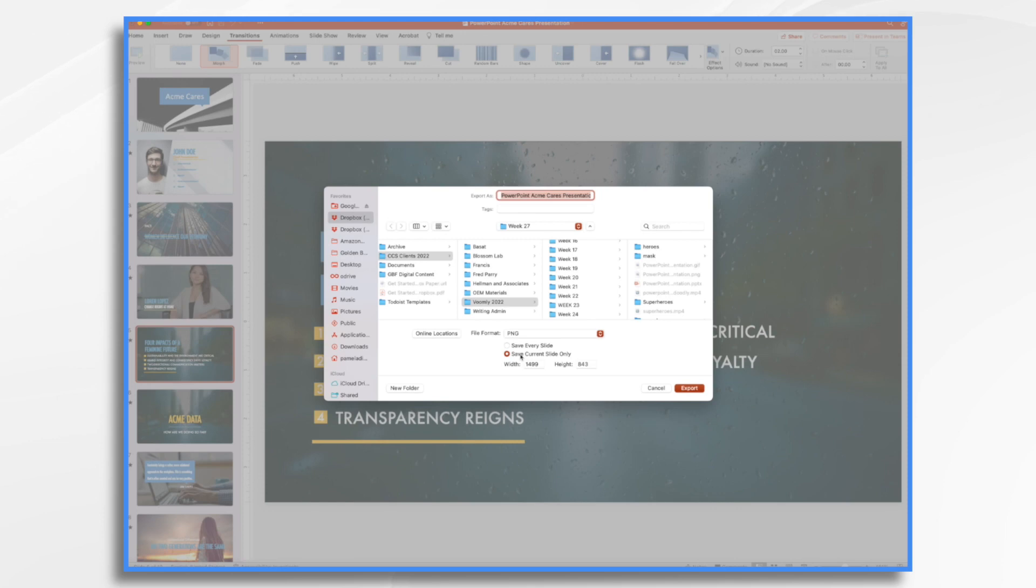And then you would choose whether you want to save the current slide or all of the slides. Well, in that example, I saved the current slide. That's all you have to do. If you want to save all of them, you can click save every single one and it'll give you 13 or however many slides you have individual image files.